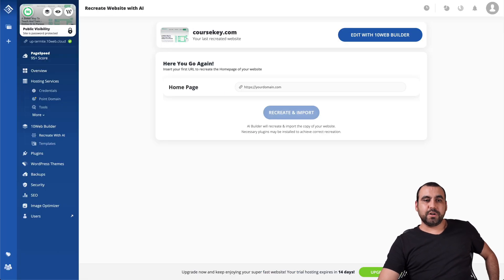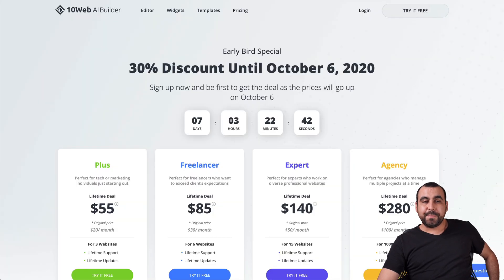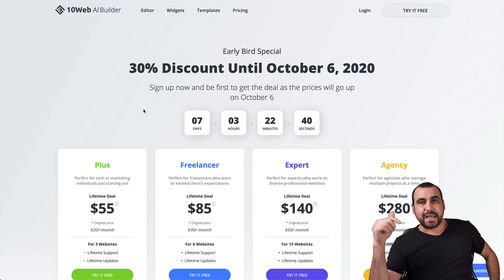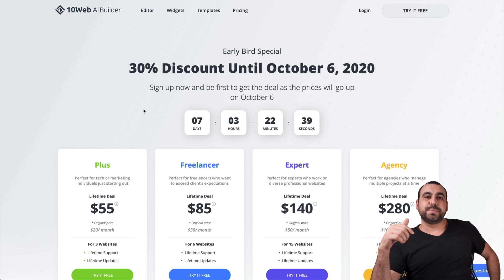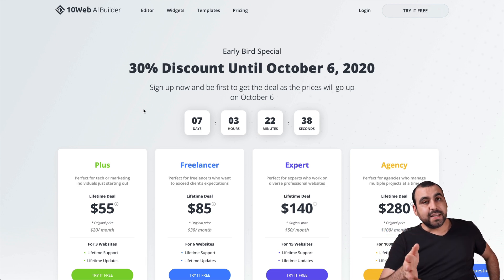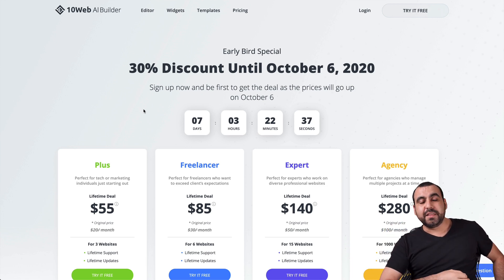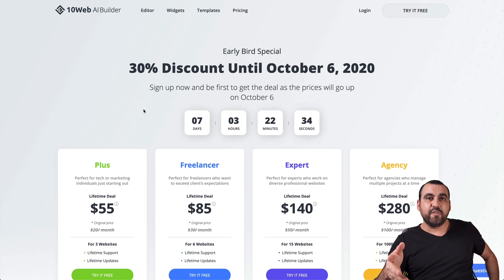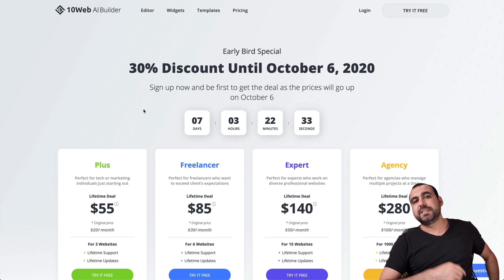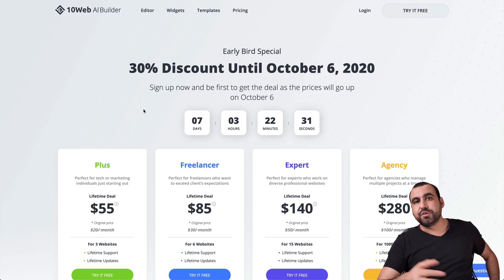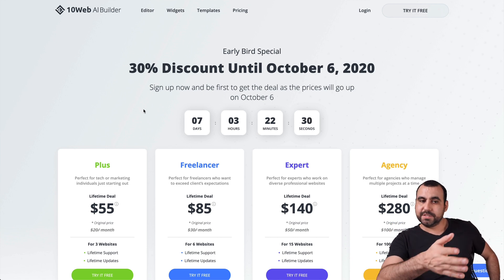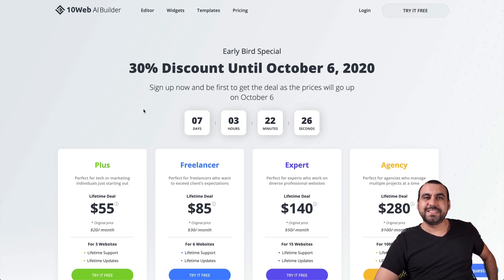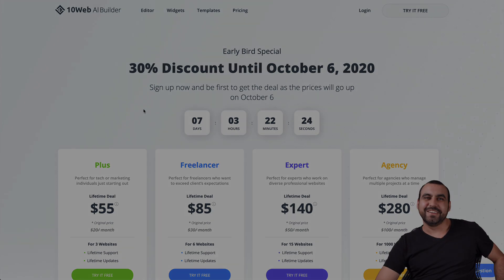If you guys want to grab it, that link will be in the description. The link is an affiliate link. If you guys would like to support me, if you found the video helpful, please consider using that link. If not, you can use a normal link. Just go to TenWeb AI. Thank you for watching. My name is George and this is SaaS Masters. I'll see you guys later.